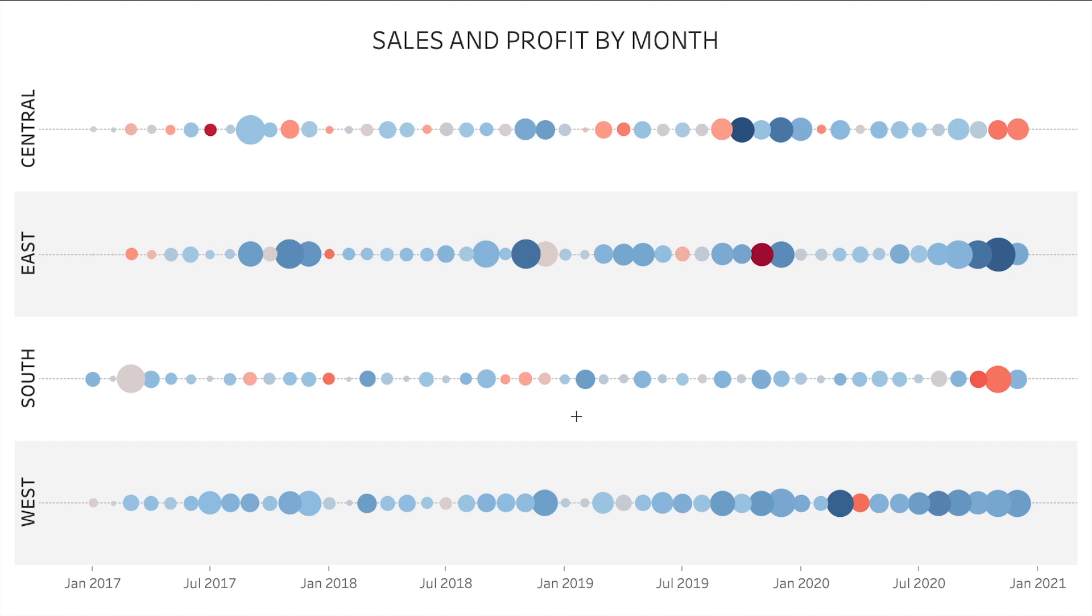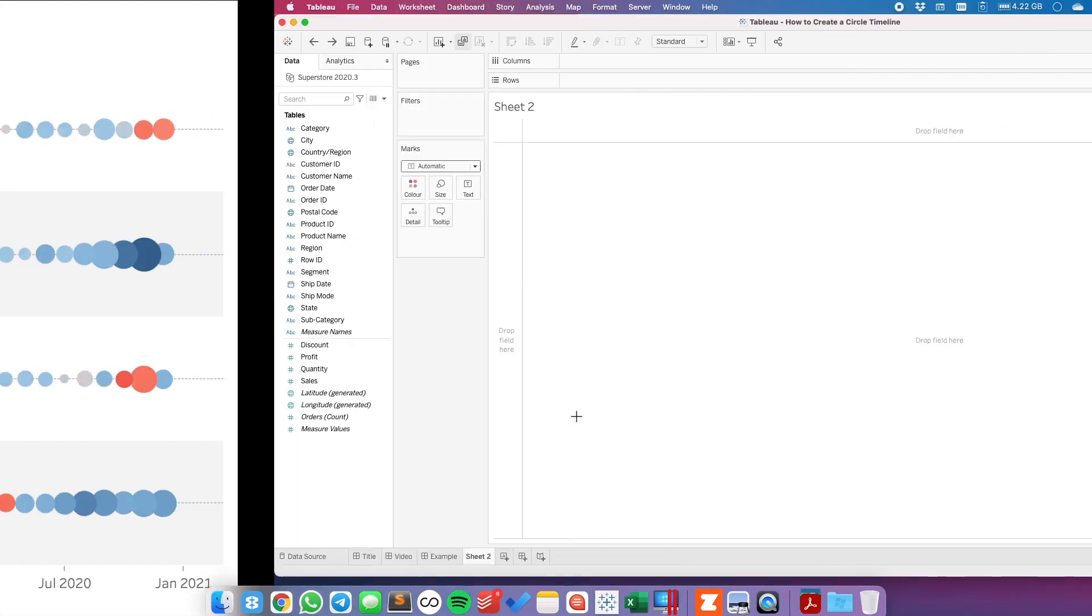A circle timeline combines a time series, a dot plot, and packed bubbles into the same view. Let's see how we build it.